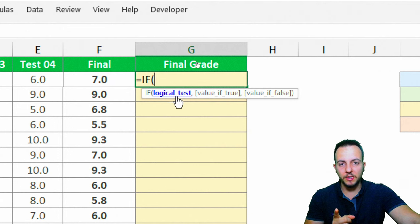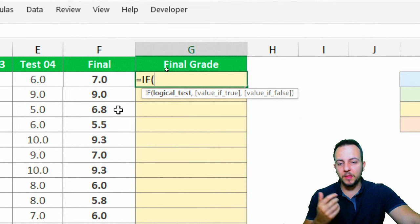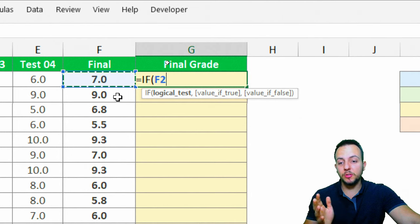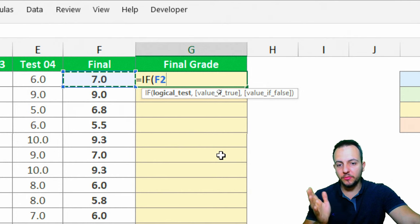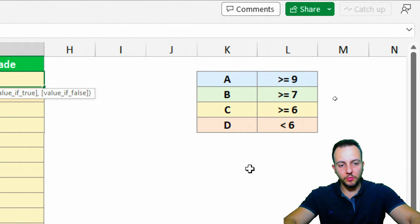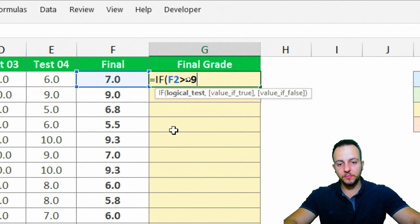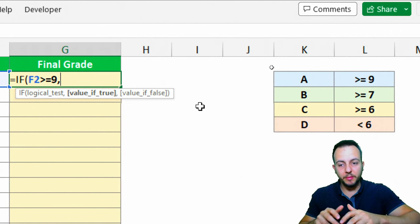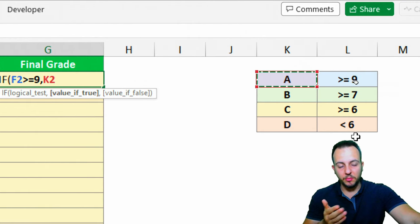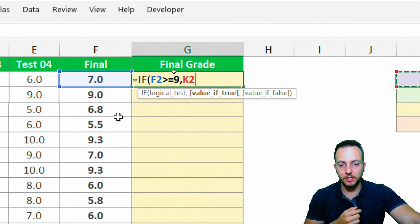Let's build the function. The logical test is the first thing the IF function asks for. My logical test is: if the final grade the student got — 7, 9, 6.8, etc. — is greater than or equal to 9. I'll type those two symbols for greater than or equal to, then 9, comma. If it's true, I need the letter A.